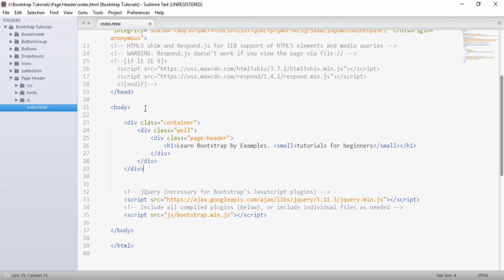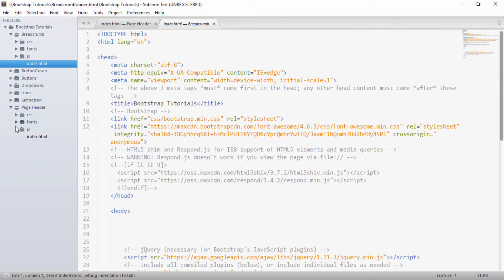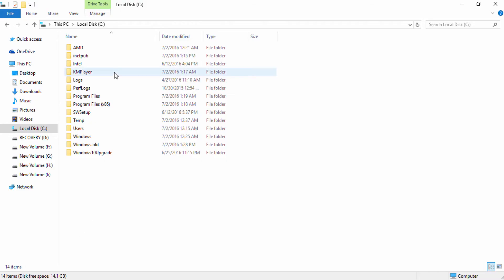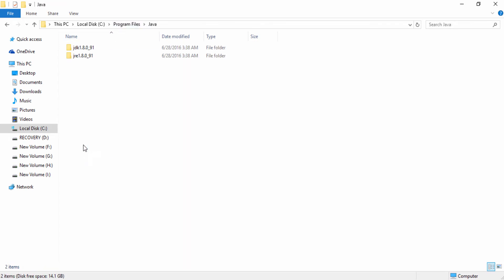So into my Sublime text, I will just open the breadcrumb index.html. And here, let's say we take the same example of our Windows 10 Explorer.